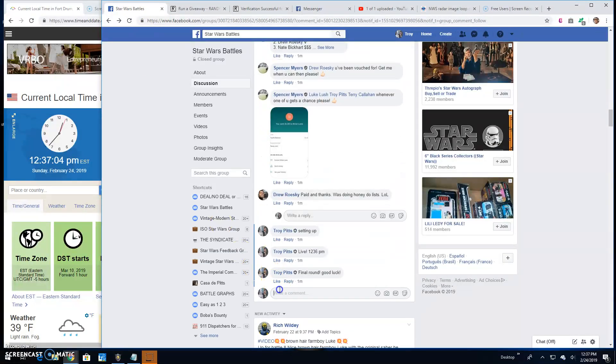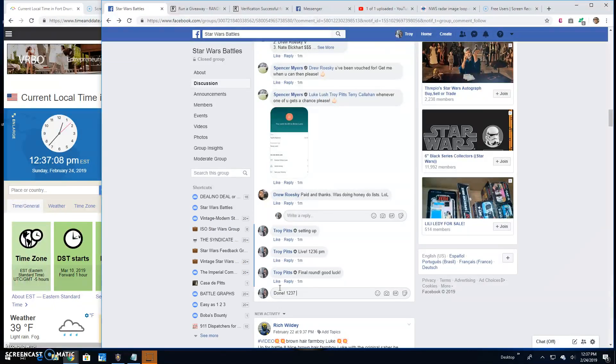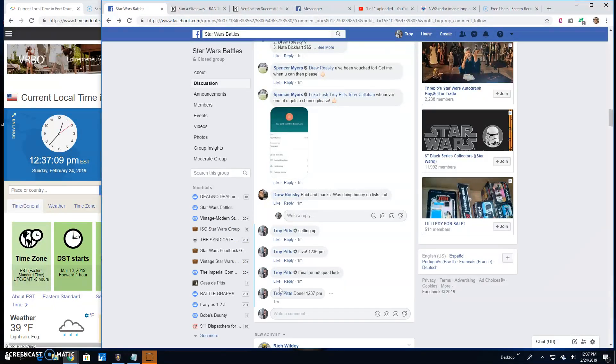And I am done. It's 12:37. Until next time, guys. Battle on.